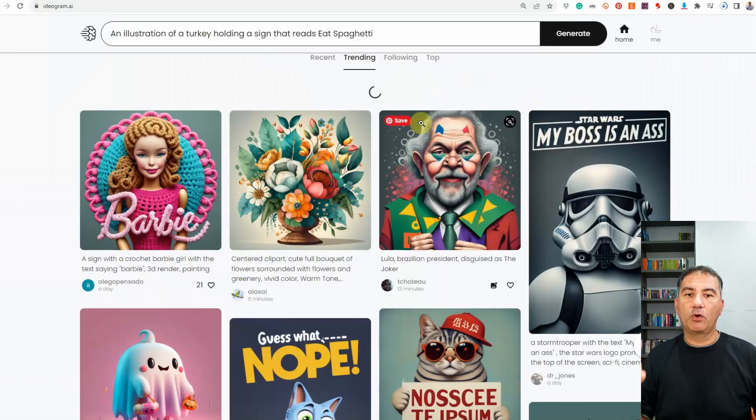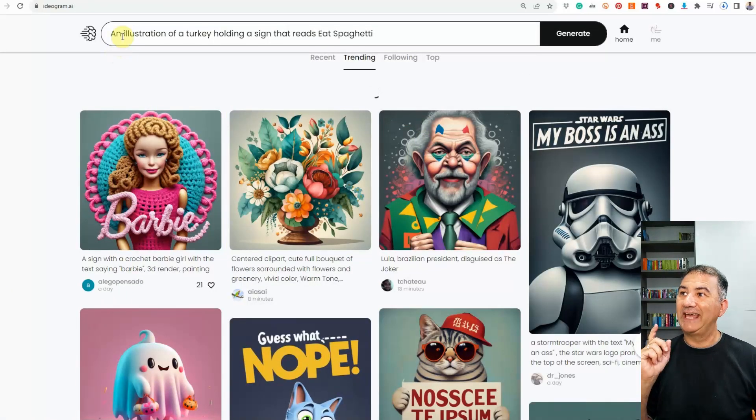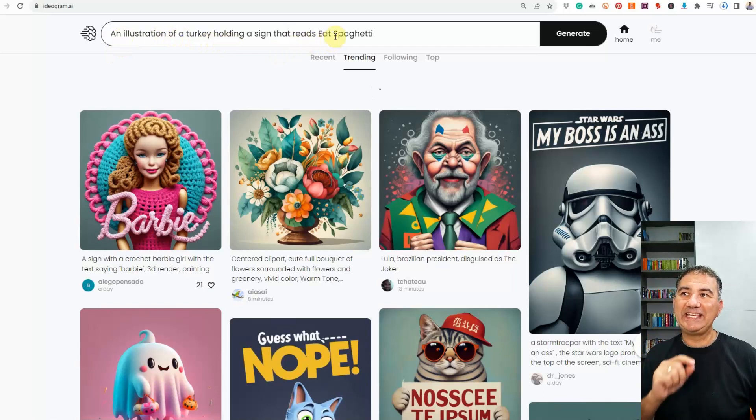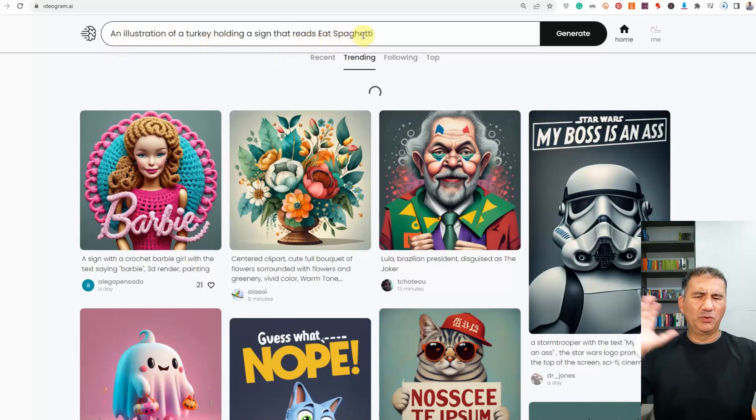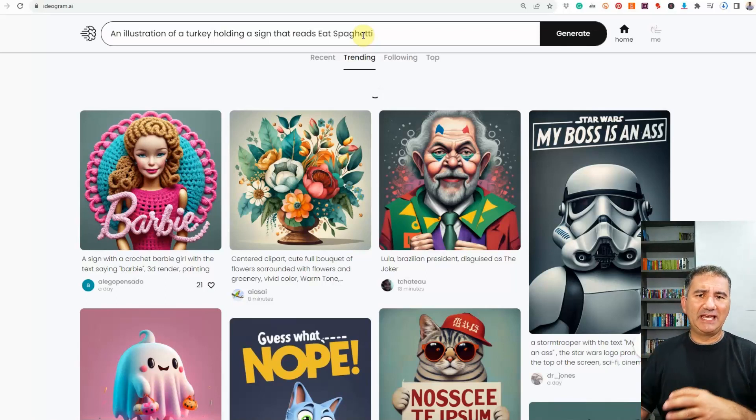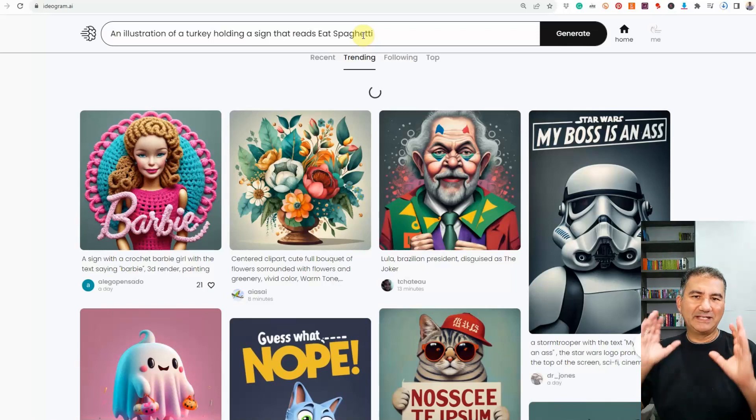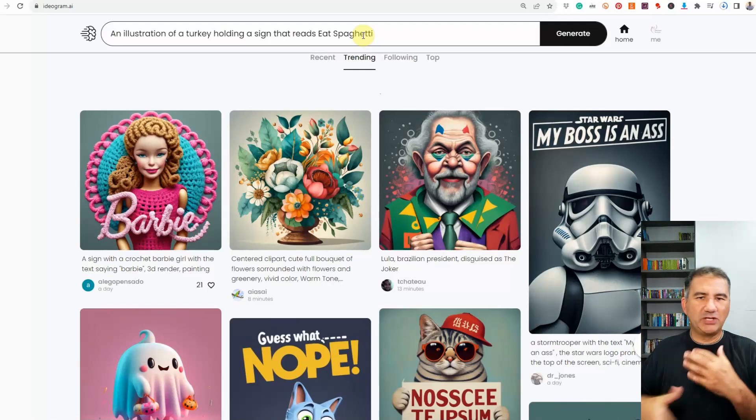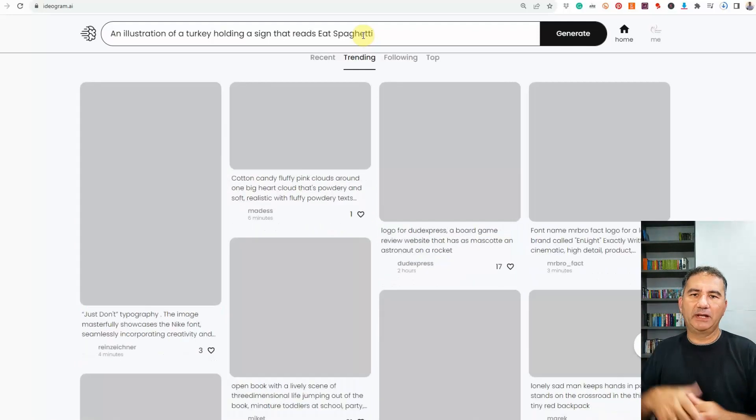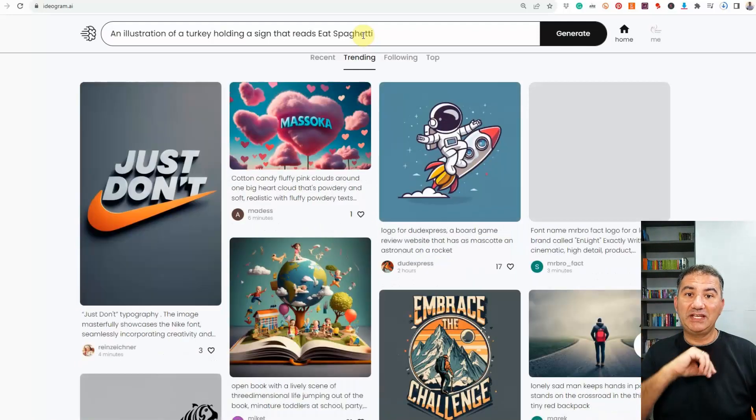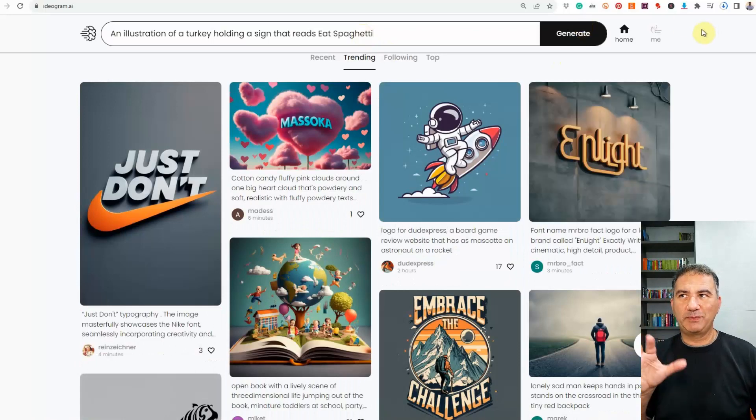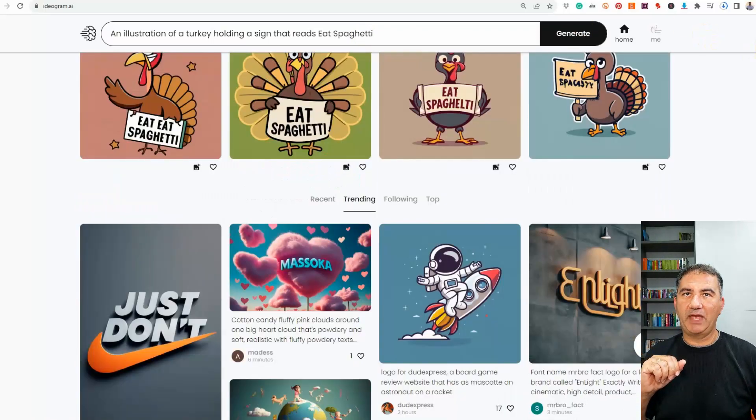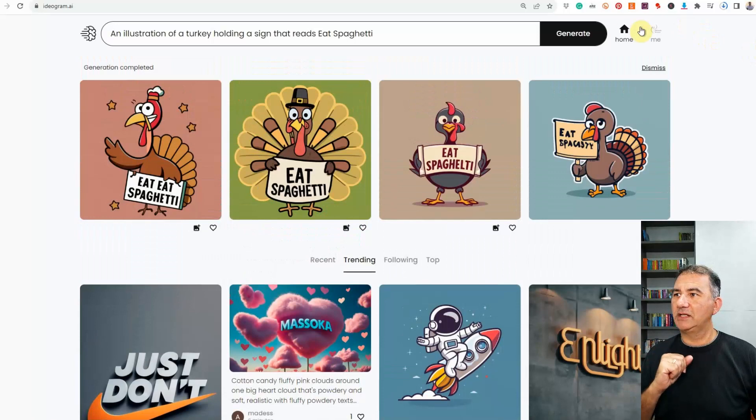Now, for the next prompt, we're moving more into Thanksgiving. I typed in an illustration of a turkey holding a sign that reads eat spaghetti. There was some time ago, there was a popular one of a turkey holding a sign saying eat pizza. I thought, well, let's not try and replicate that one. Let's try to change it up a little bit and come up with something different. And more importantly, to see if this platform would get it right. Because spaghetti is not that easy a word to spell. And this is basically what we got.